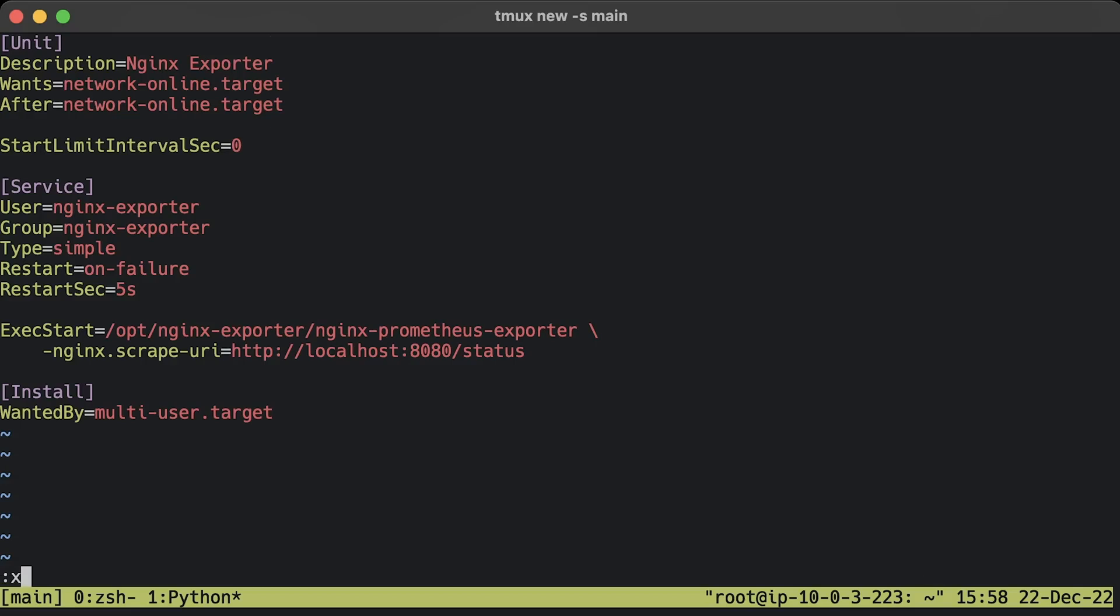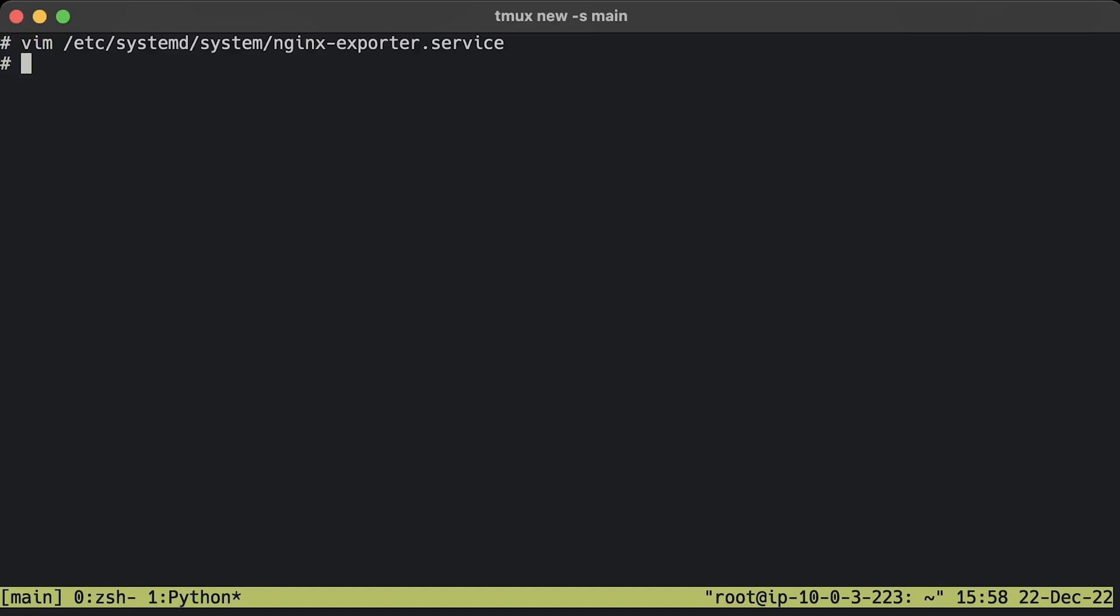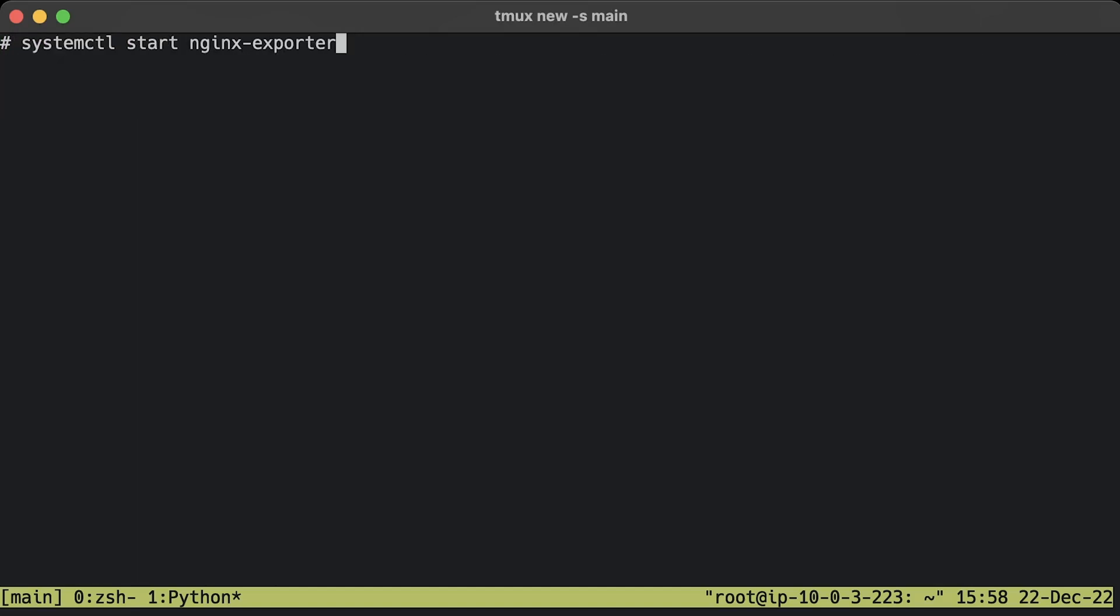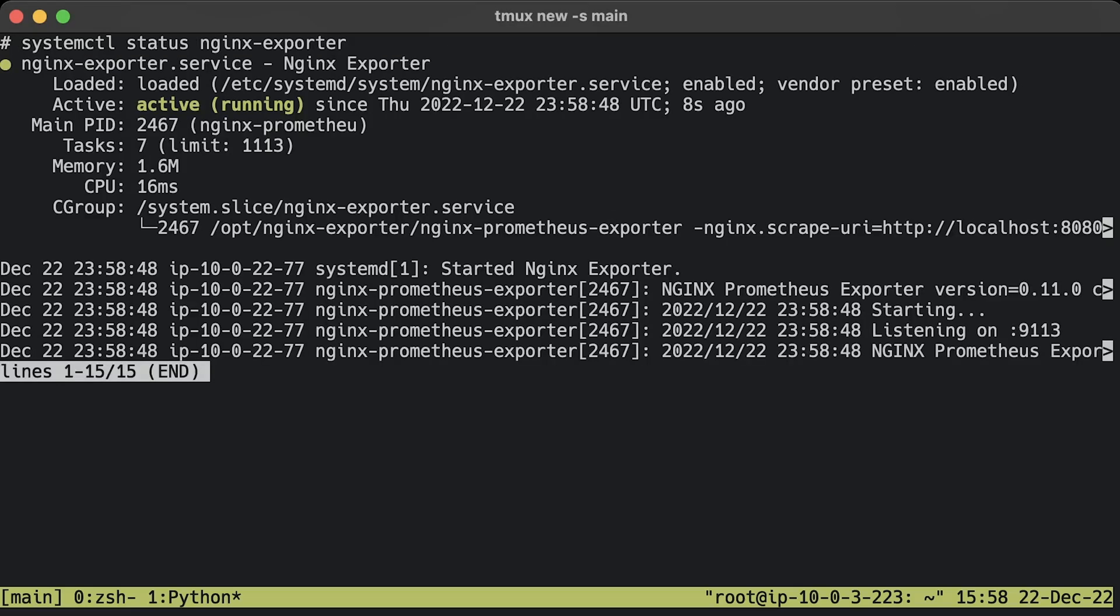Also update the Linux user and group to match yours in case you used different names. Enable the service to automatically start the daemon on Linux restart. Then start the Nginx Prometheus exporter. Check the status of the service.